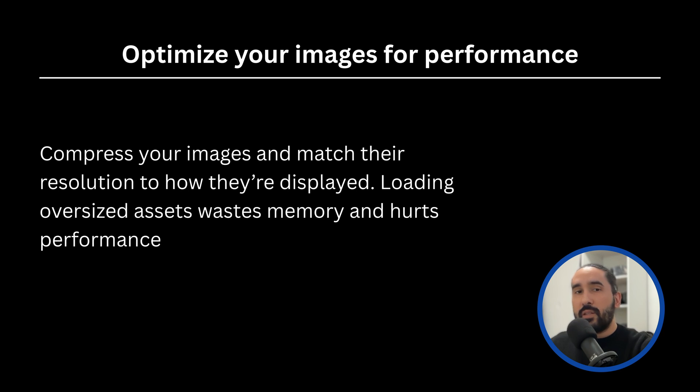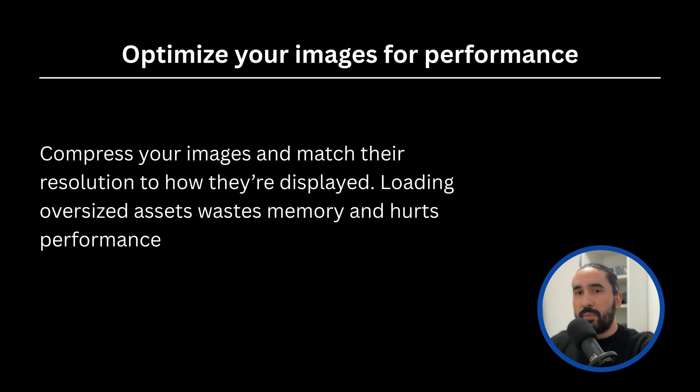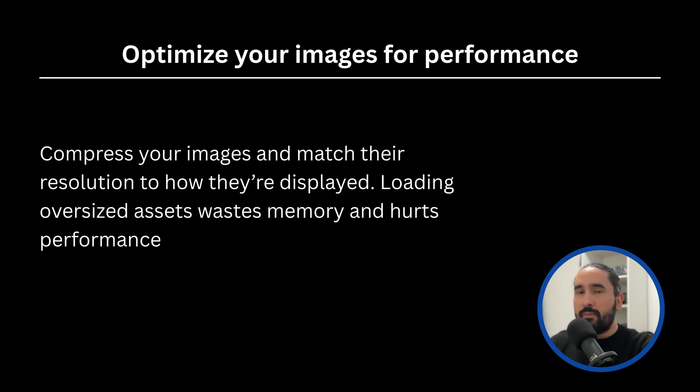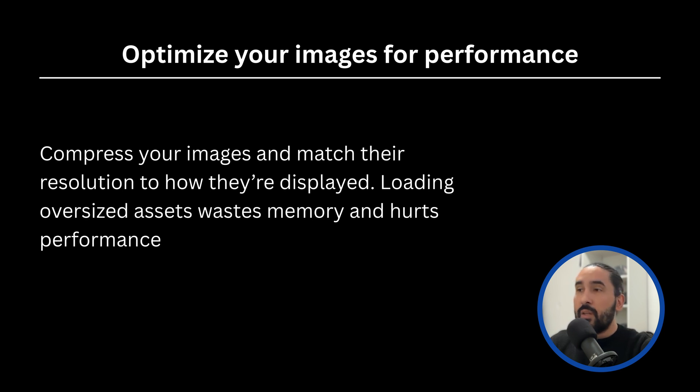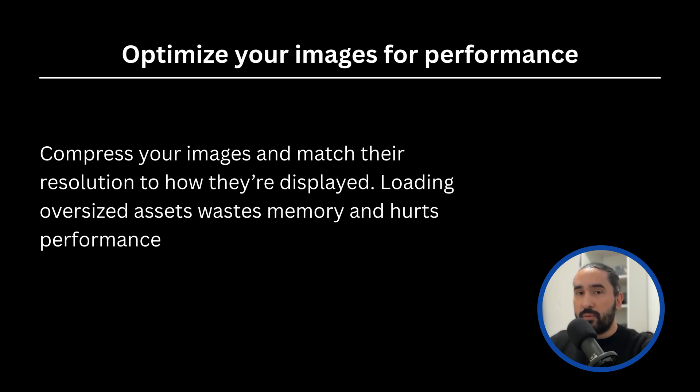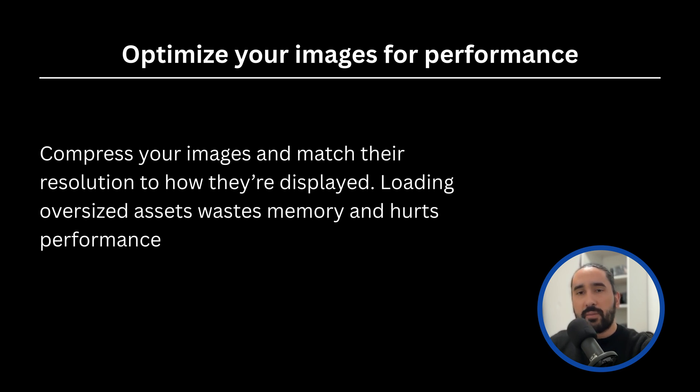And number three, compress and size your image properly. No matter the format, always compress your images and use the correct resolution. Avoid using images straight from design tools or cameras at full resolution. For example, if your design only displays an image at 300x300 pixels, there's no need to load a 3000x3000 pixel asset. Oversized images consume unnecessary memory and slow down your app. Images are a critical part of your app's performance. By providing proper resolution variants, choosing the right formats, and compressing your assets, you will reduce your app's memory usage and improve loading times, all while keeping your UI crisp and fast on every device.